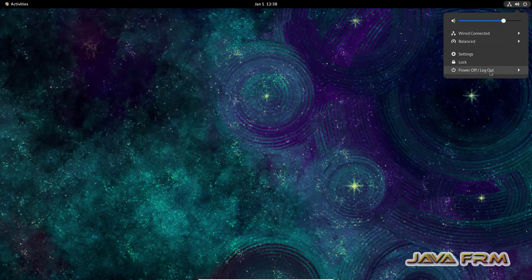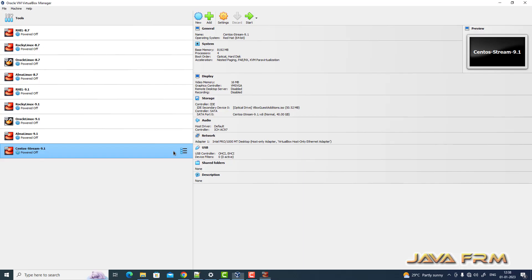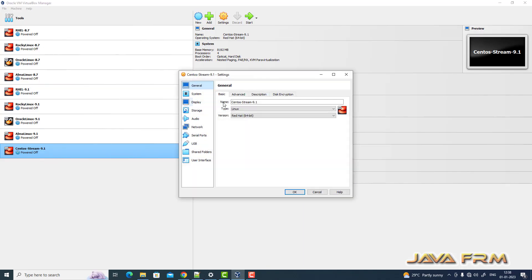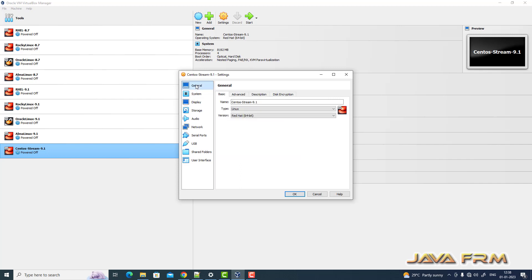Now I am going to power off this virtual machine. Come to VirtualBox, right click settings. Now I am changing the boot order. Hard disk will be the device to get booted.